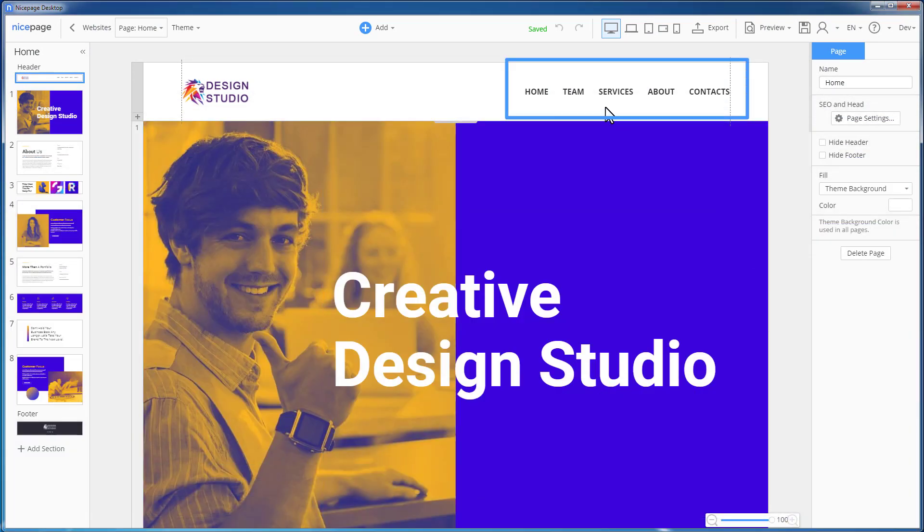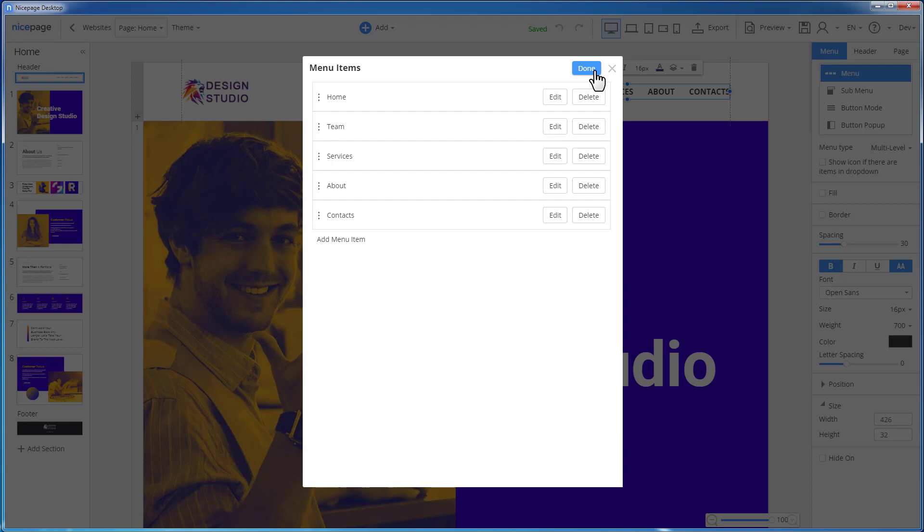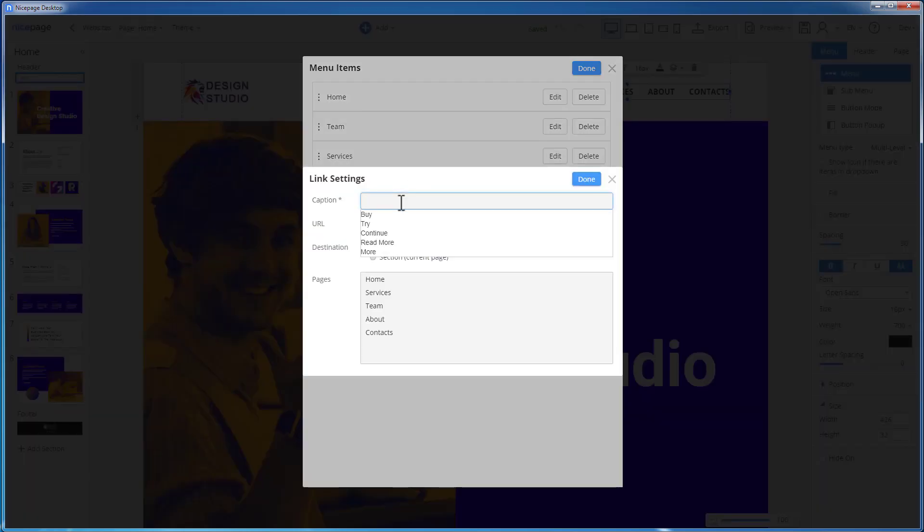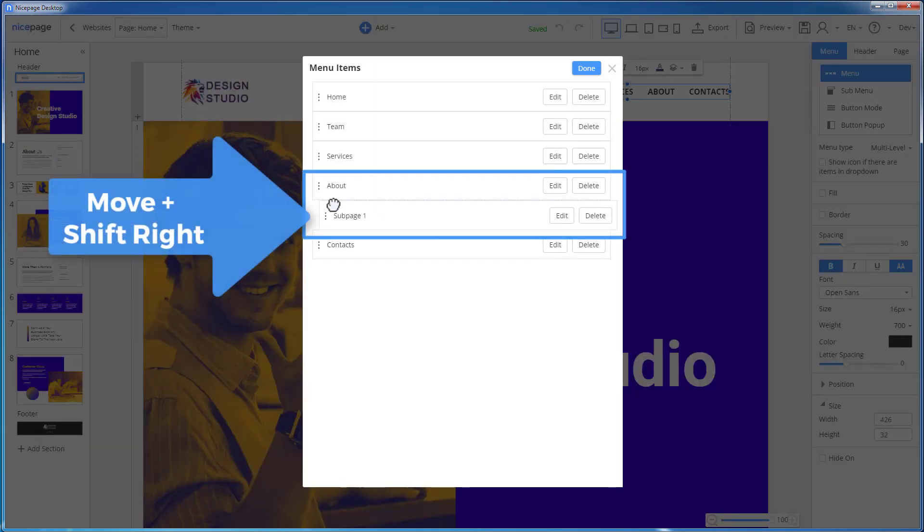In the NicePage editor, select the menu. Click the Edit menu button in the context toolbar for the menu. In the Edit menu dialog, add a new item. Make it the sub-item by moving this item under another one and shifting to the right a little.